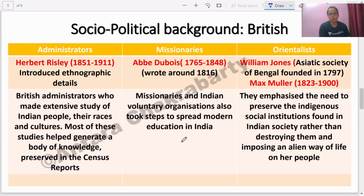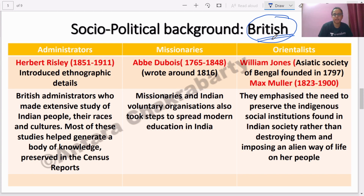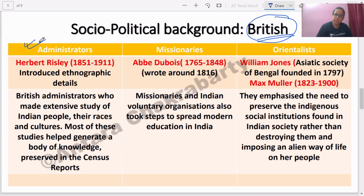Now let us look at the emergence of Indian sociology. As discussed in a recent class, the socio-political background is very necessary to understand the emergence of Indian sociology. We cannot relate without contextualizing the British presence in India and the British influence on the coming of Indian sociology intellectuals. The British can broadly be discussed in three categories.